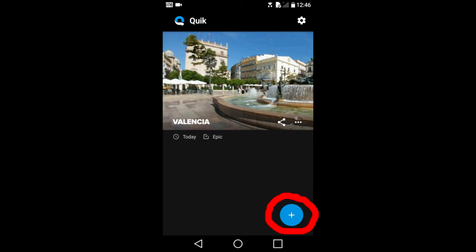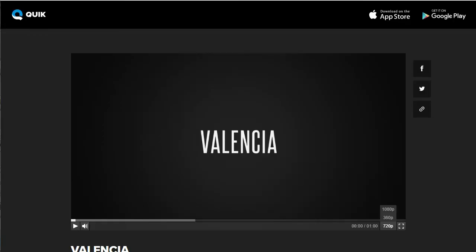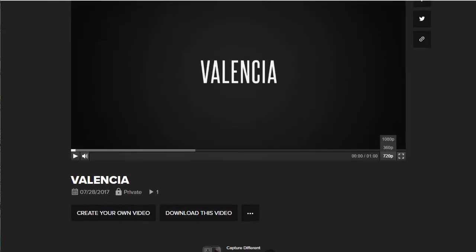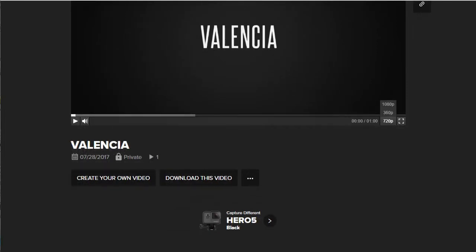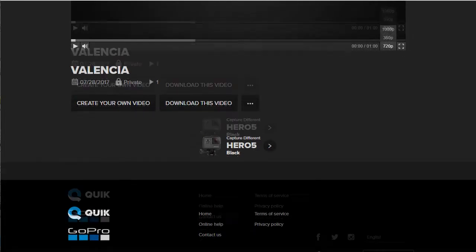I want to show you what the shared link looks like when you send it to someone and they click on it. They can play it, share it to Facebook, Twitter, or even download the video.